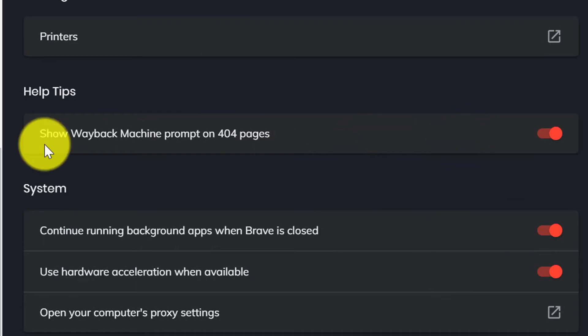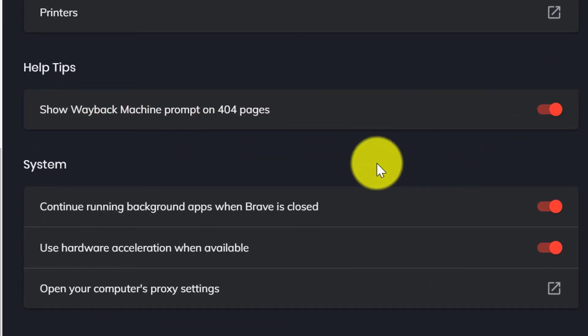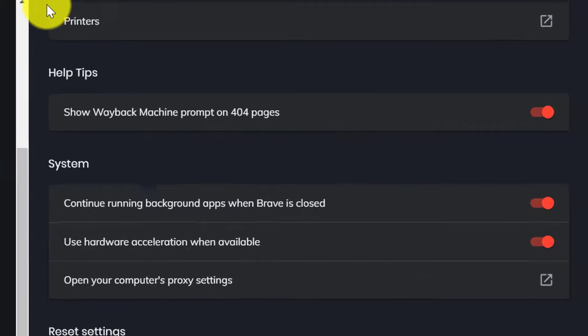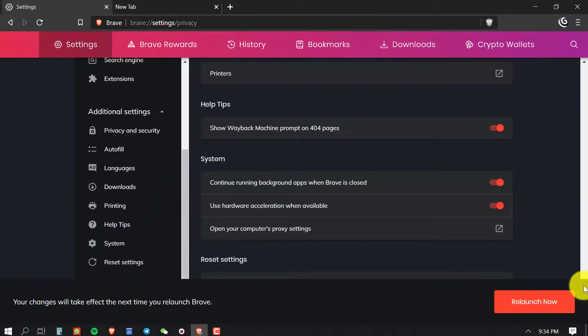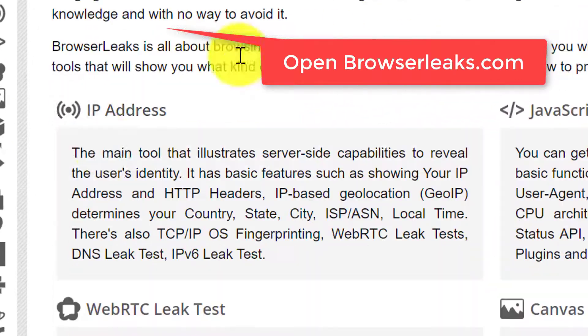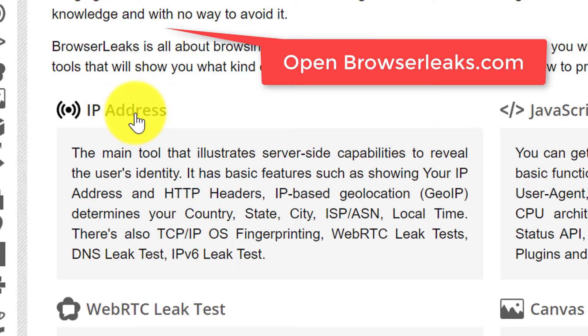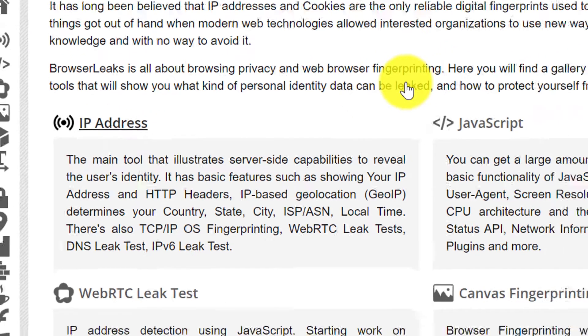Okay, so this is my Brave settings that I'm currently using. Now I will show you how Brave is protecting your privacy and data leaks. First open browserleaks.com then click on IP Address.